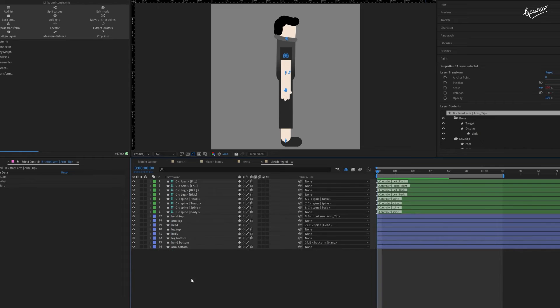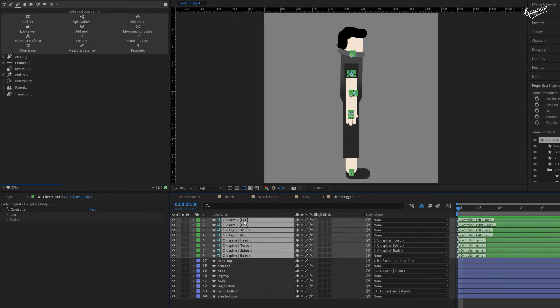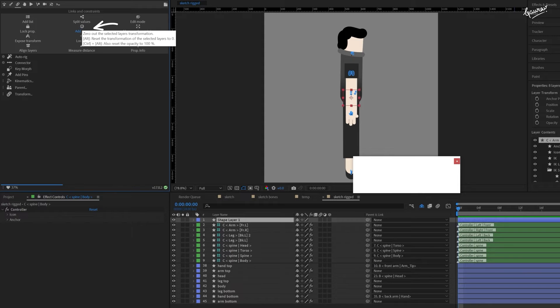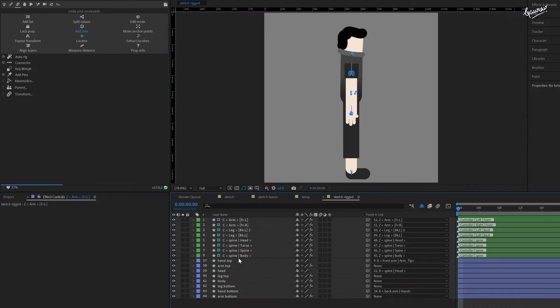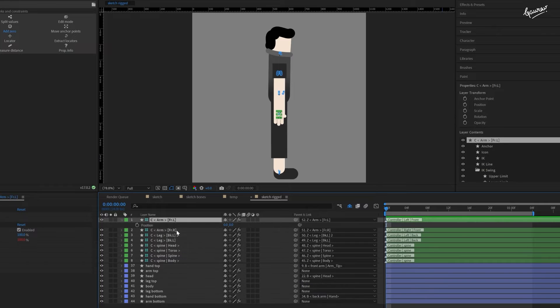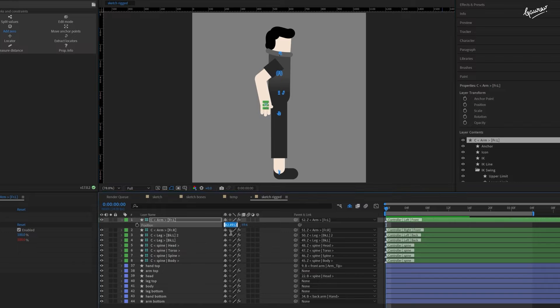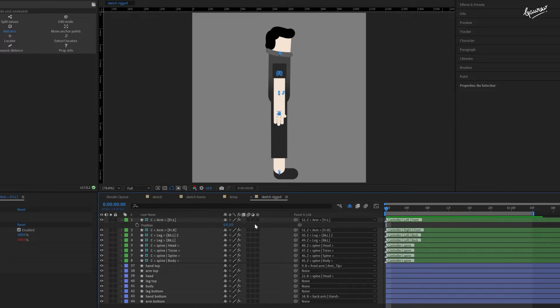I would recommend you to select all the control layers and click on the add zero button in the link and constrain tab. That would make default position of these controllers to zero. Now you can move the legs and arms anywhere you want and then bring them back to their original position by making coordinates zero zero again.